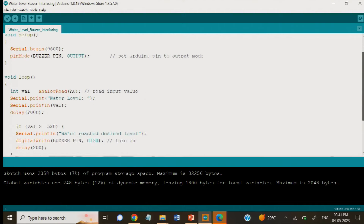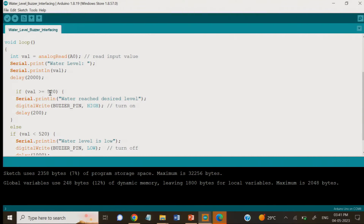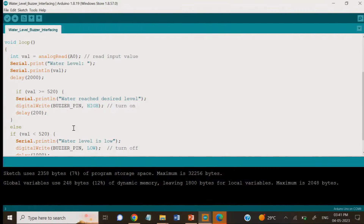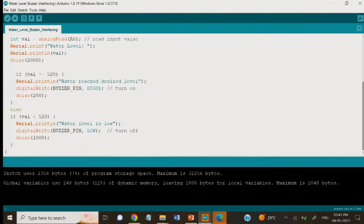For the buzzer logic, we have set the threshold value as 520. If the value is greater than 520, it will print 'water level reached the desired level' and the buzzer pin will be set HIGH, turning on the buzzer so you hear the beep sound. If it is less than 520, it will print 'water level is low' and the buzzer pin will be LOW, so there will be no beep sound.